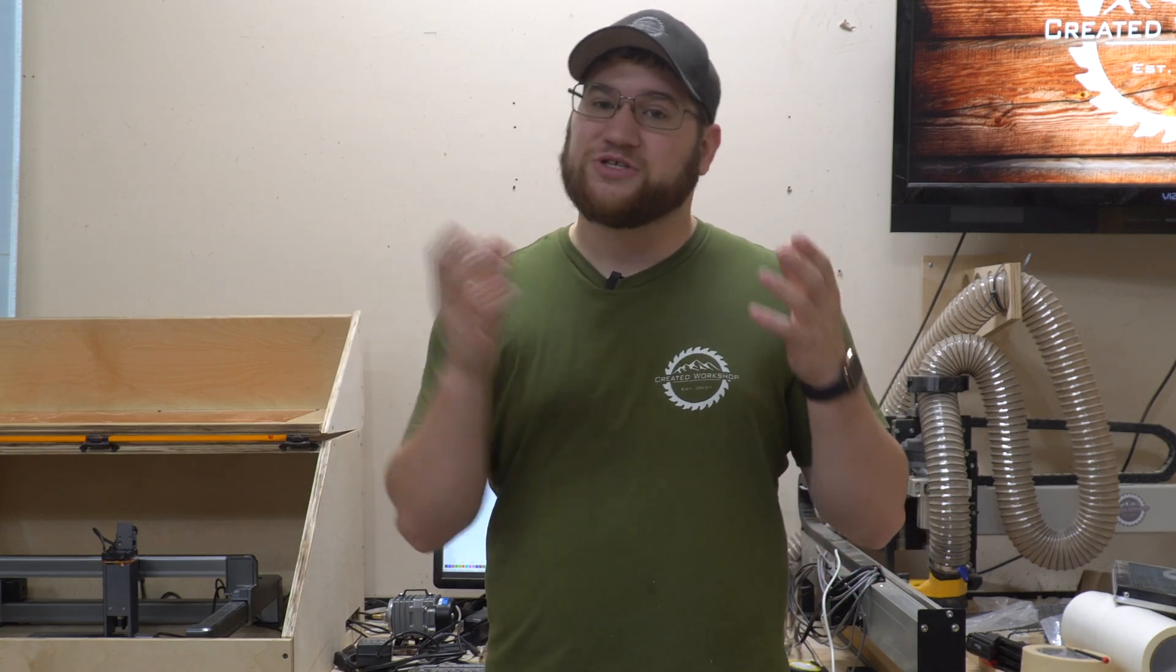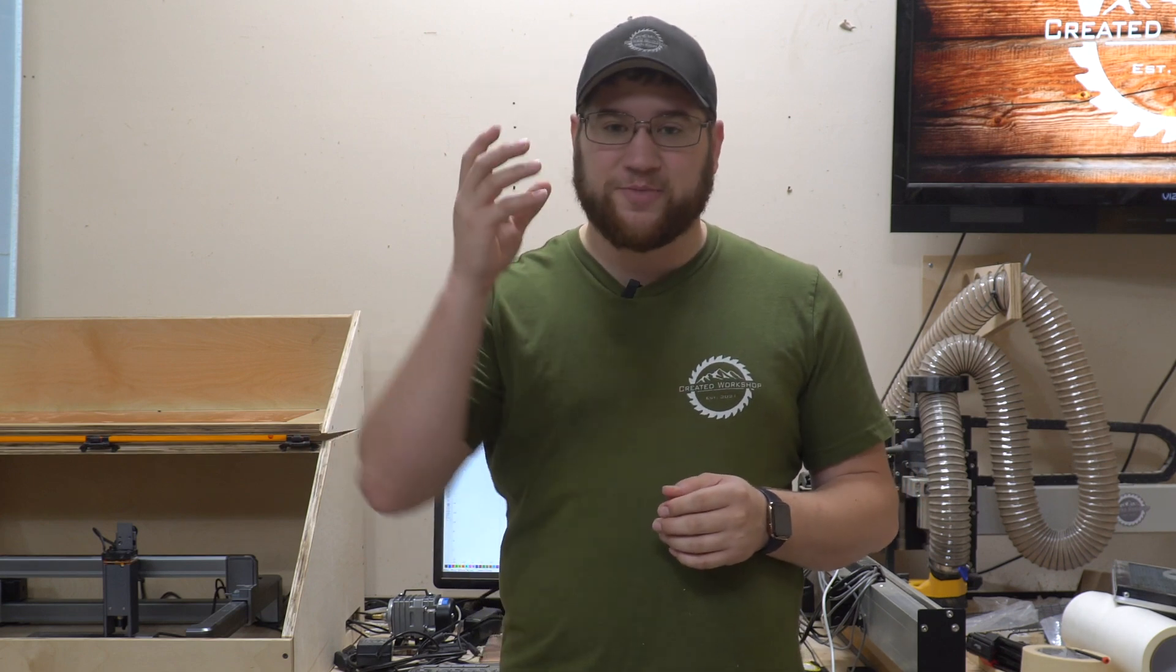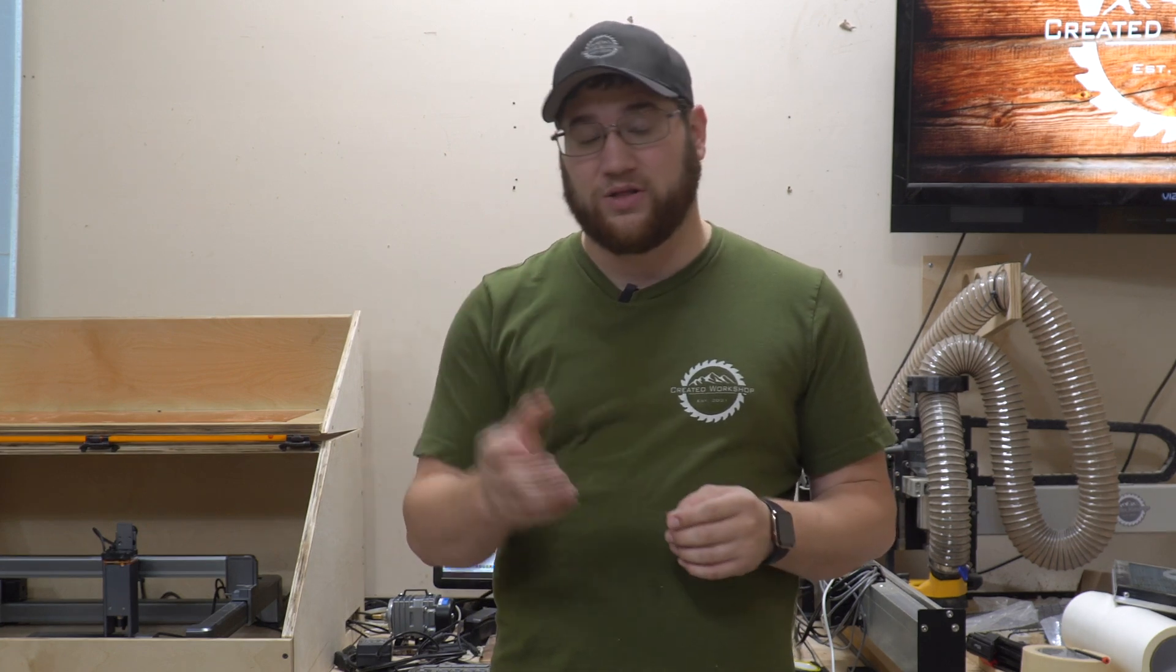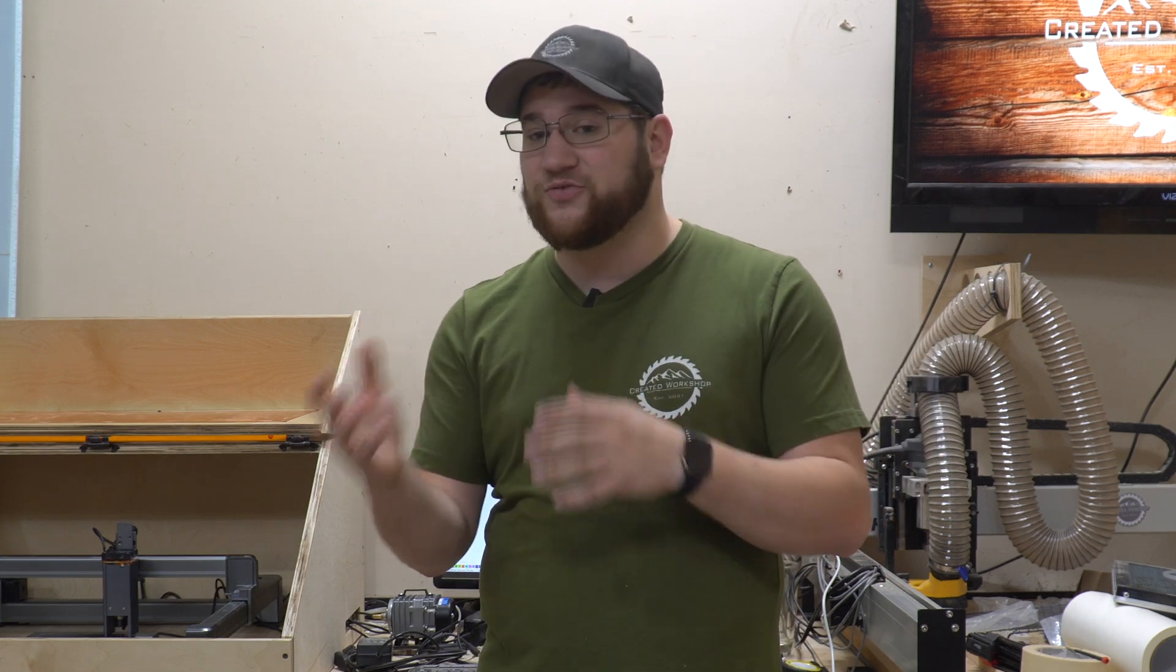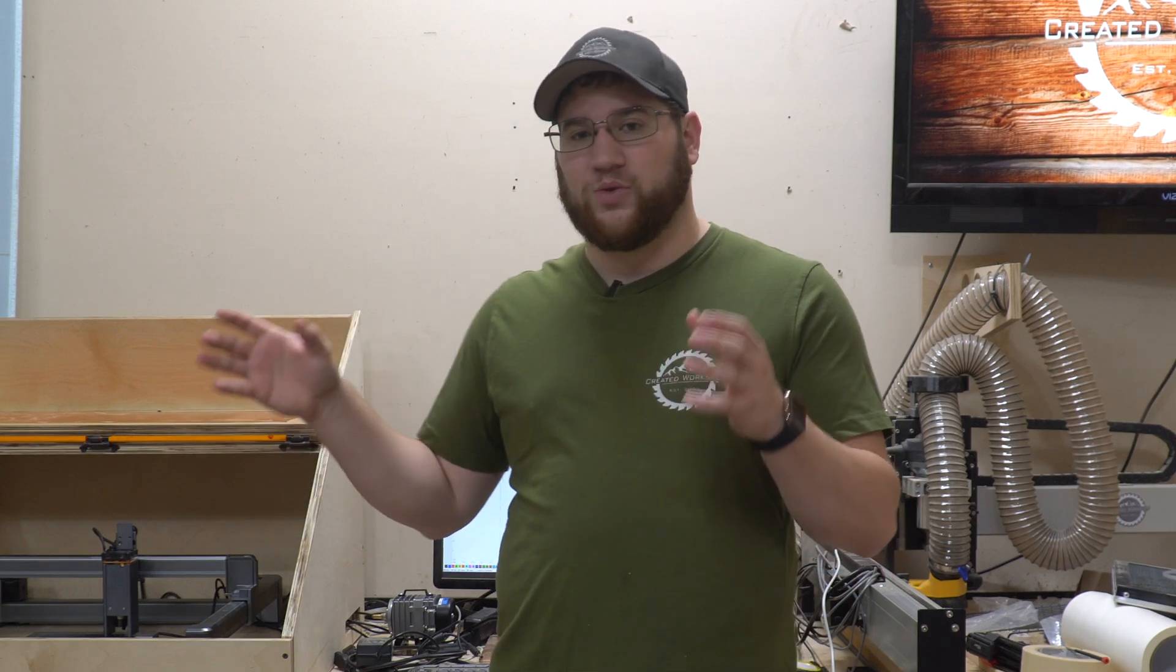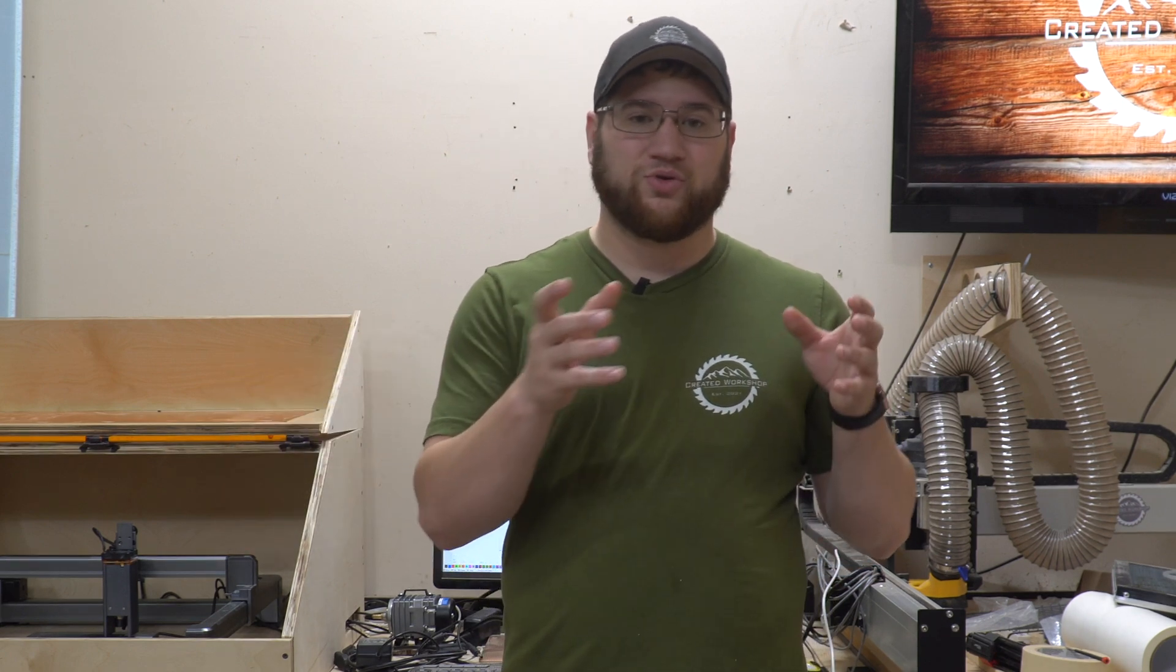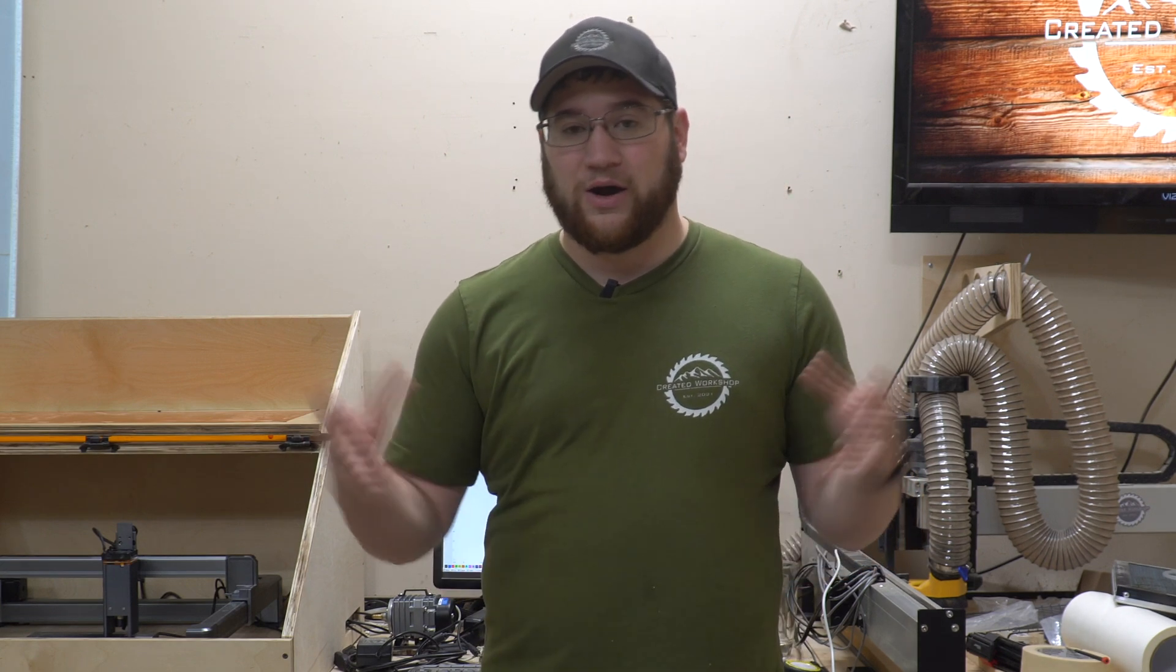The thing is the rotary just came out so the documentation is not the best yet. I've actually been working with SainSmart on their documentation in order to get the rotary working properly with LightBurn and LaserGRBL. I was able to get the rotary working with the software that SainSmart provides for the LC40, but when it came to LightBurn the documentation was lacking and actually it's missing a piece of firmware.